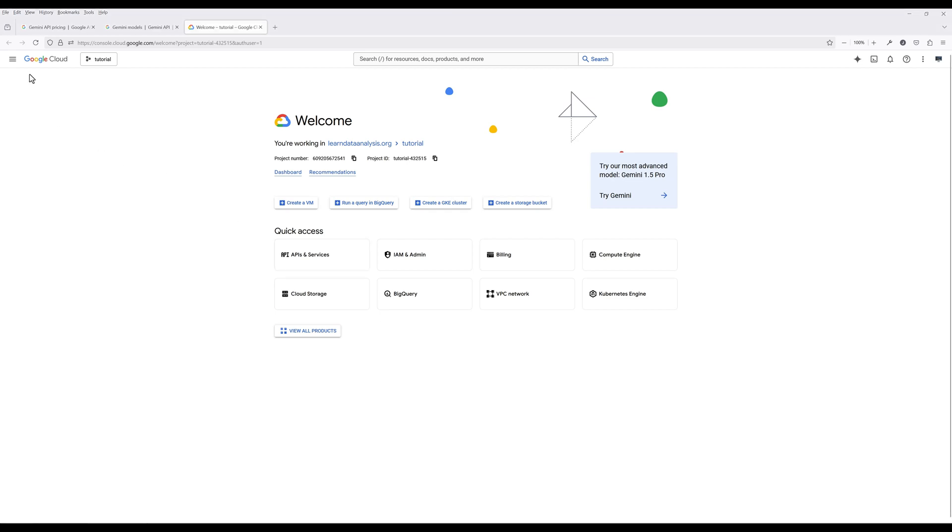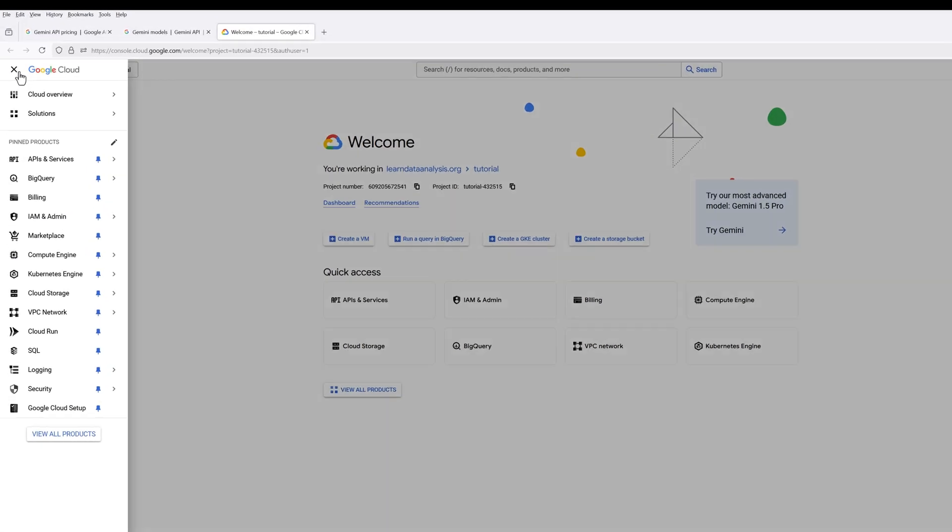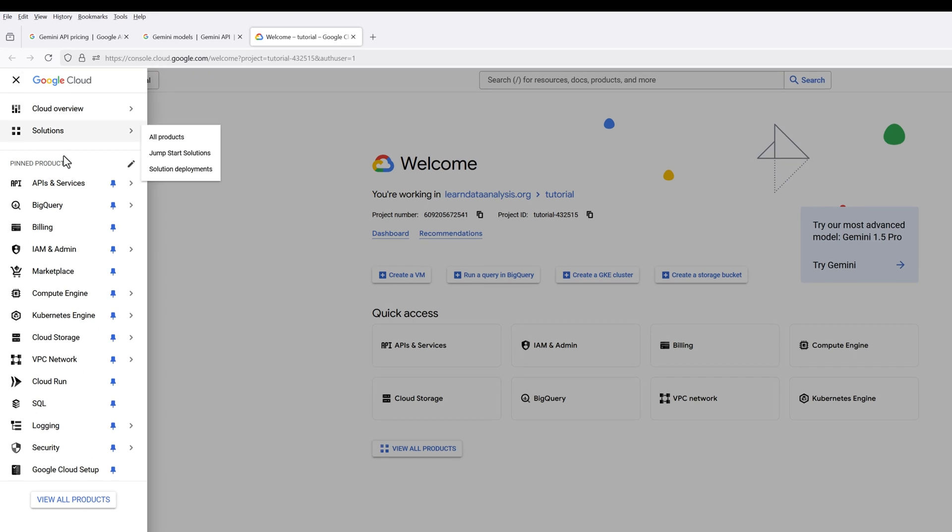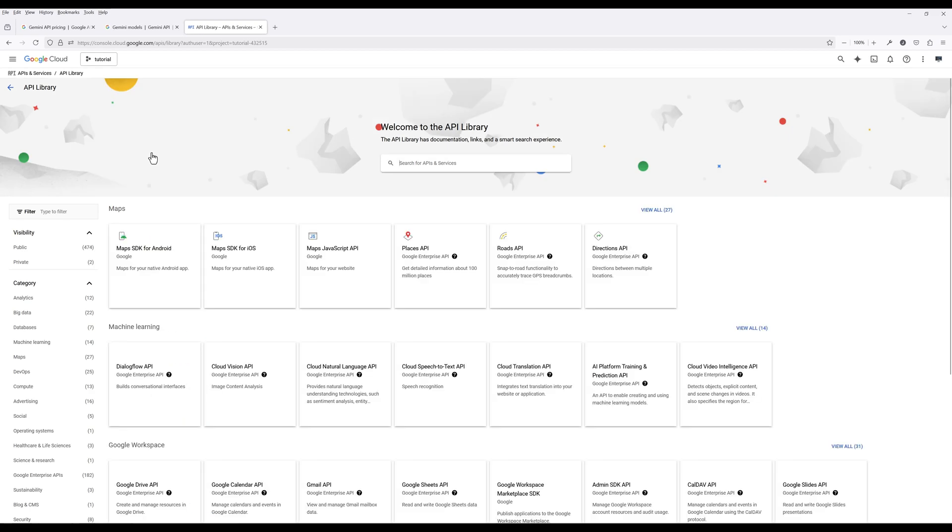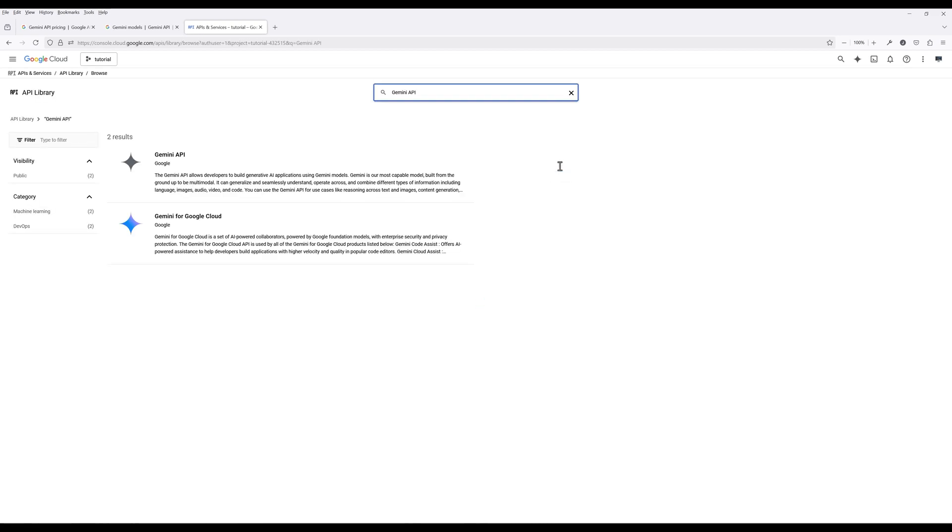Expand the navigation menu. Under APIs and Services, click Library. Navigate to Gemini API and enable the API.